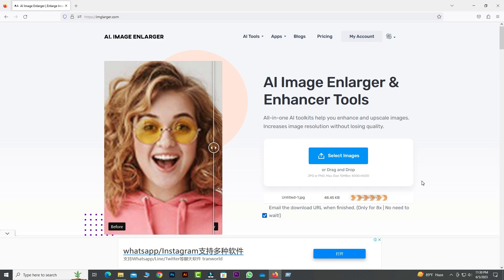excellent image quality and powerful image enlargement capabilities make it a valuable tool for photographers, graphic designers, and anyone who wants to improve their images. Don't forget to check the links in the description below to try Imglarger for yourself.